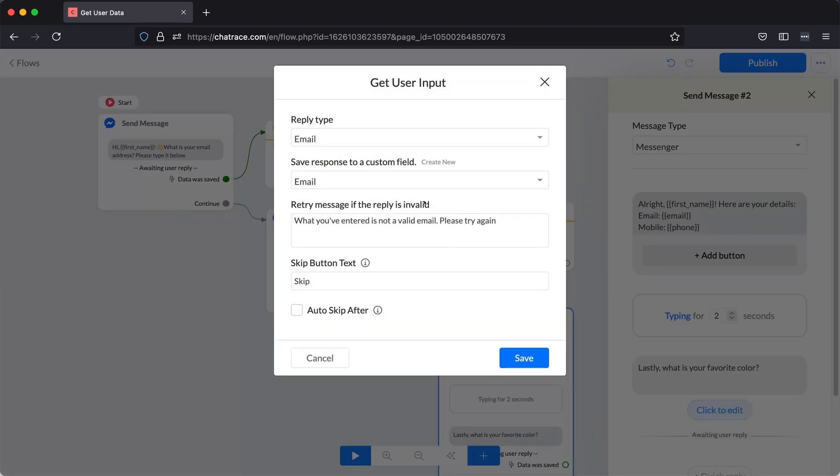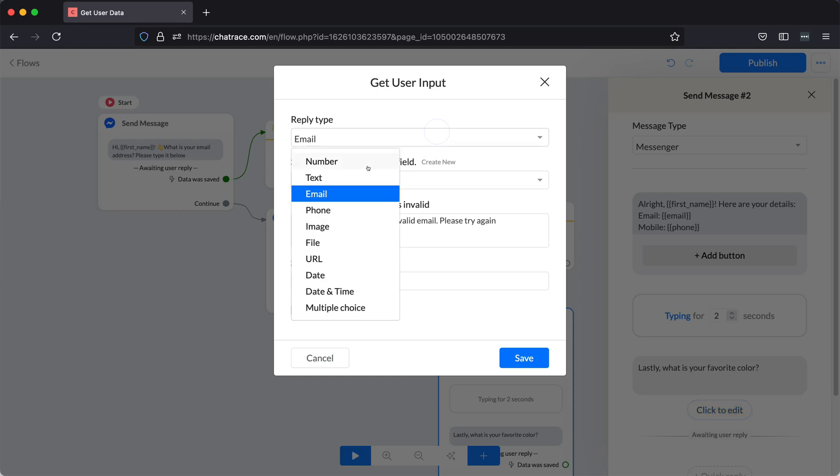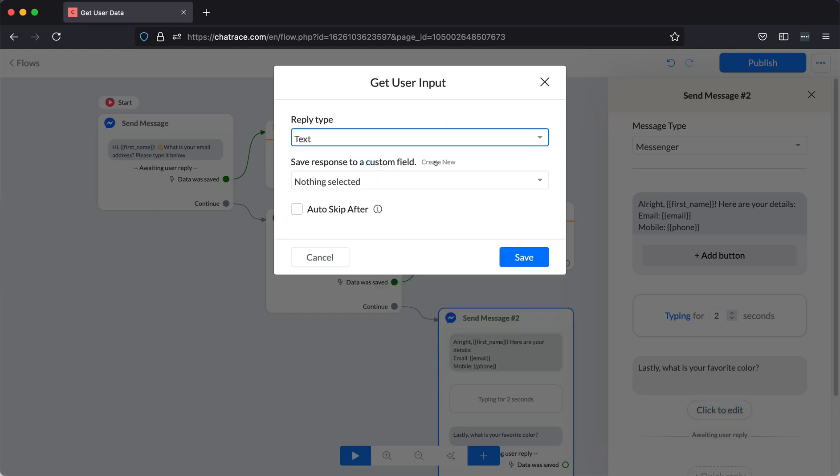Click the Click to Edit button. Choose Text for your reply type.